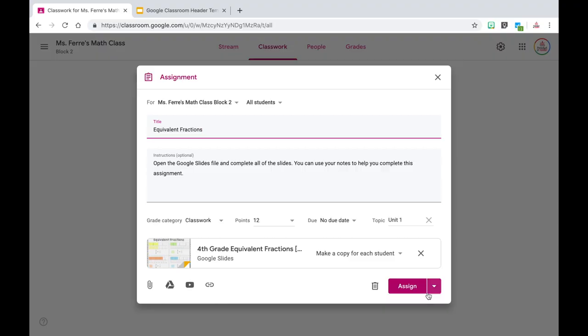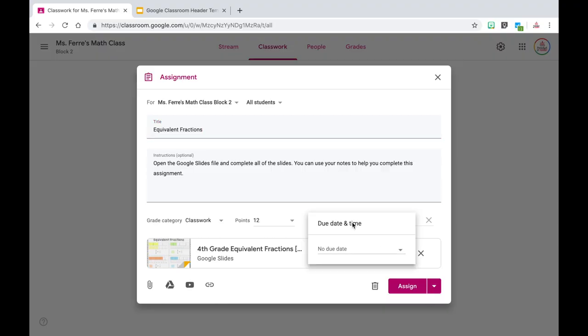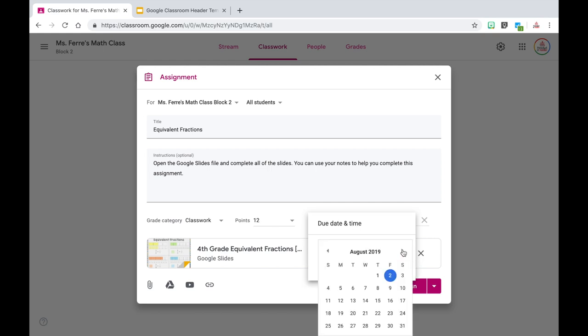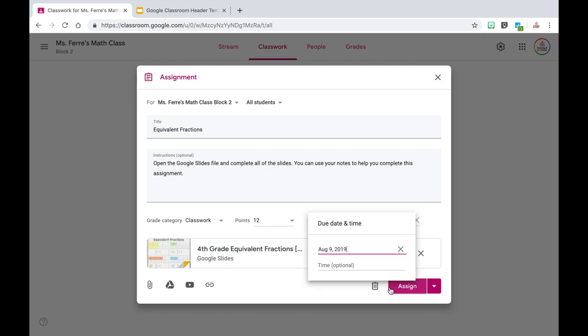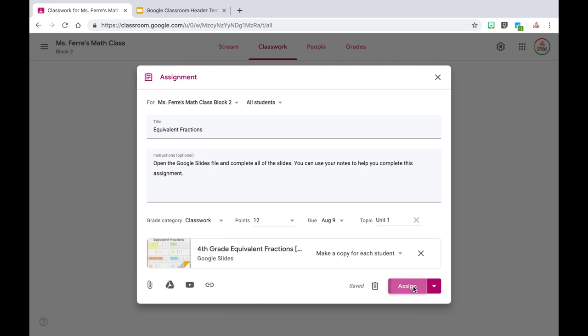I already like the title and the instructions, so I'm just going to come up here and choose a due date. Let's say I want to make it due next Friday — I click that and then I'm ready to assign it to my class. It saved me so much time. I didn't have to type in the description. It is a super convenient way to reuse assignments from year to year.